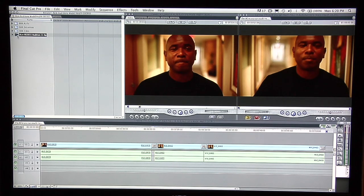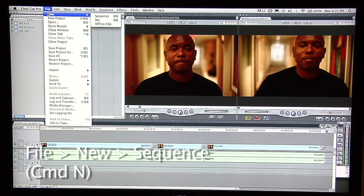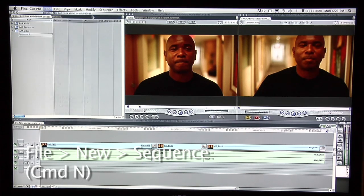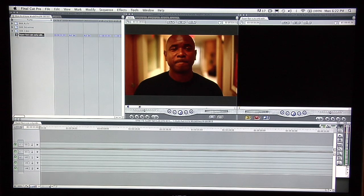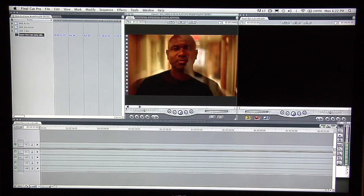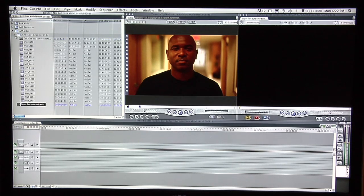So here we got the video — we're just going to put this into the video folder. And we're going to create a new sequence now. Command N new. And we're going to call this 'super fast cuts only edit'. We've just created a sequence. We're going to double click that and come over here and listen to Big L's audition.